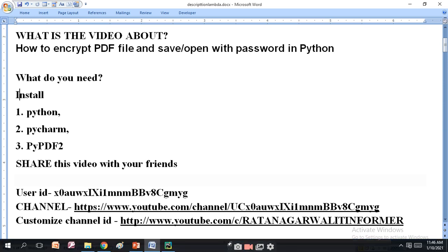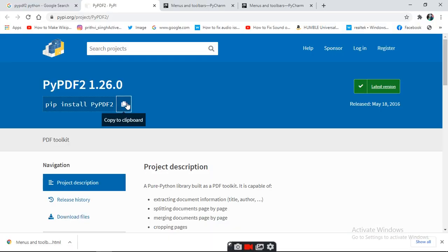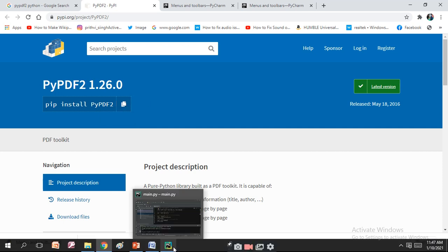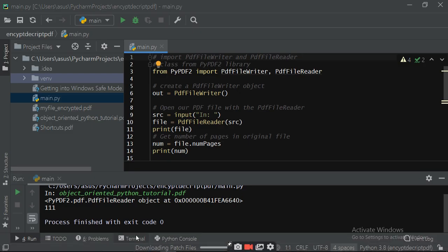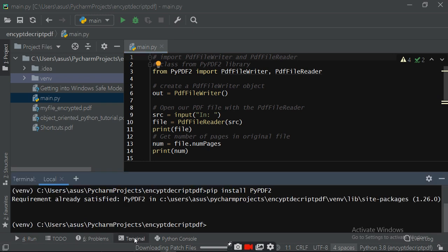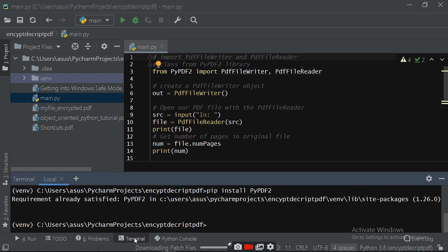For that you have to go to Google, where you will get the PyPDF2 link. Copy the link and come to PyCharm, then go to the terminal, press Ctrl+V and press Enter. This will install PyPDF2.